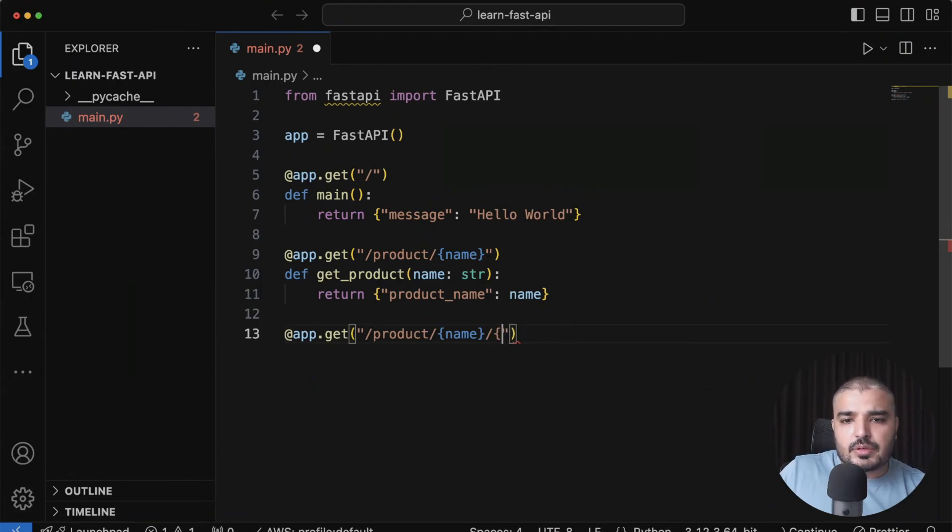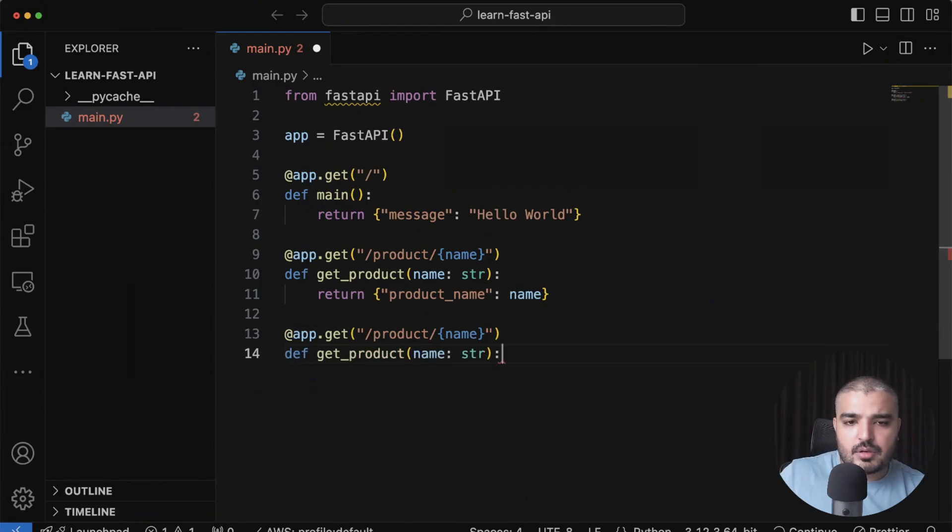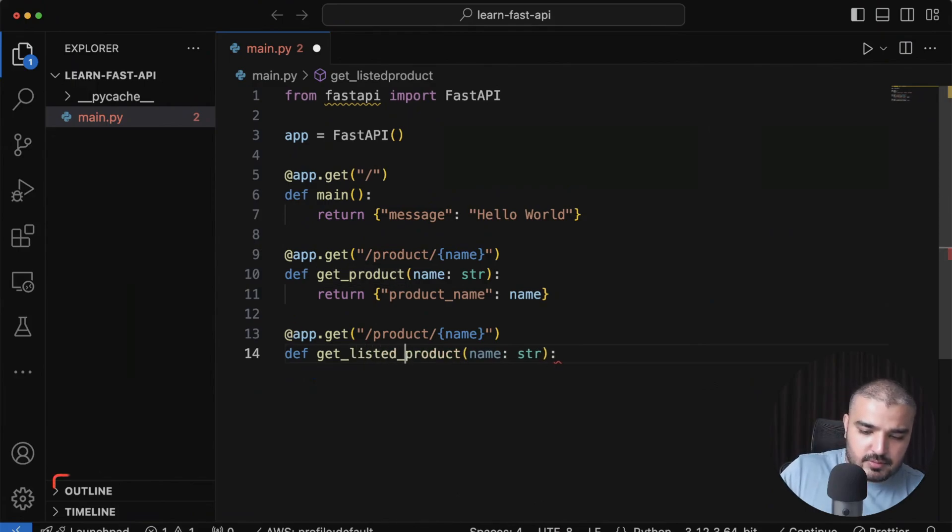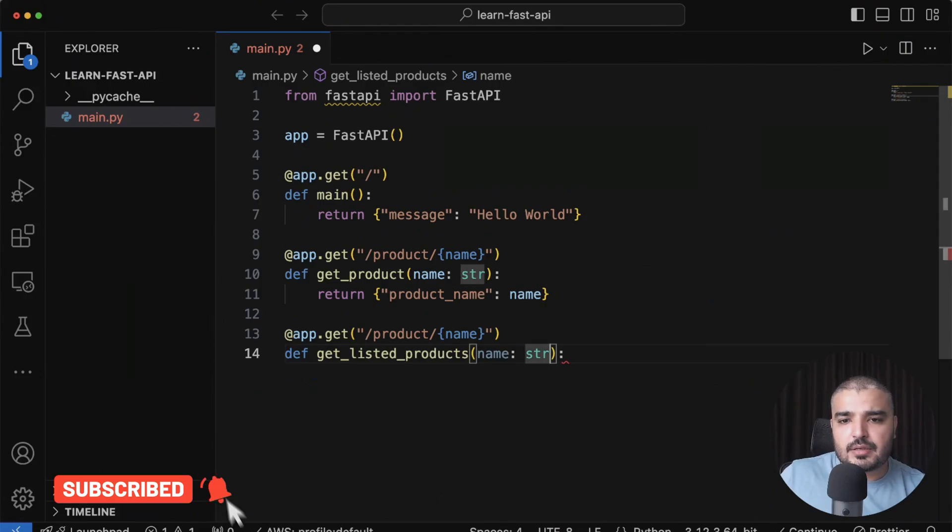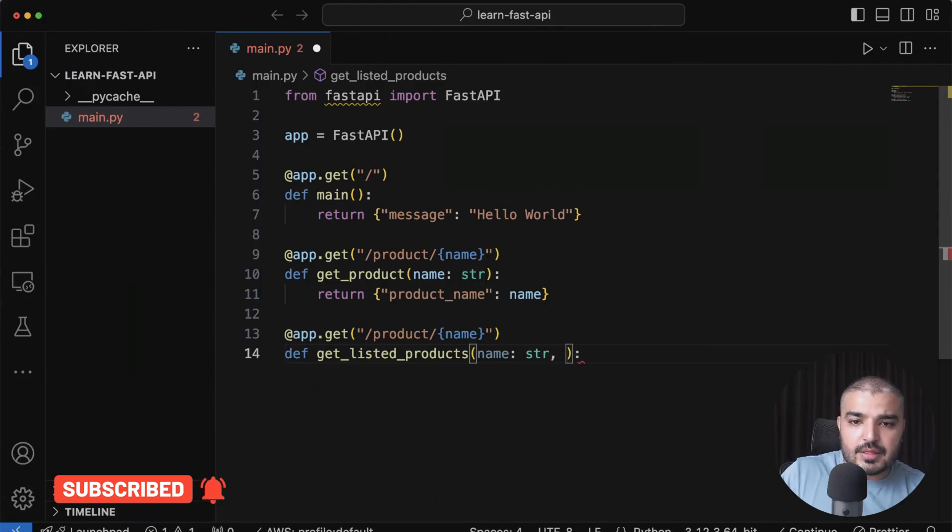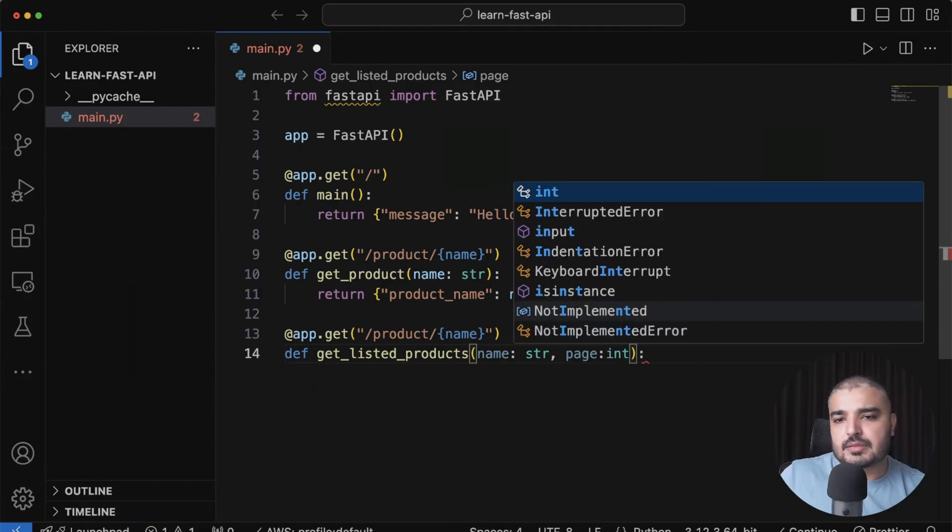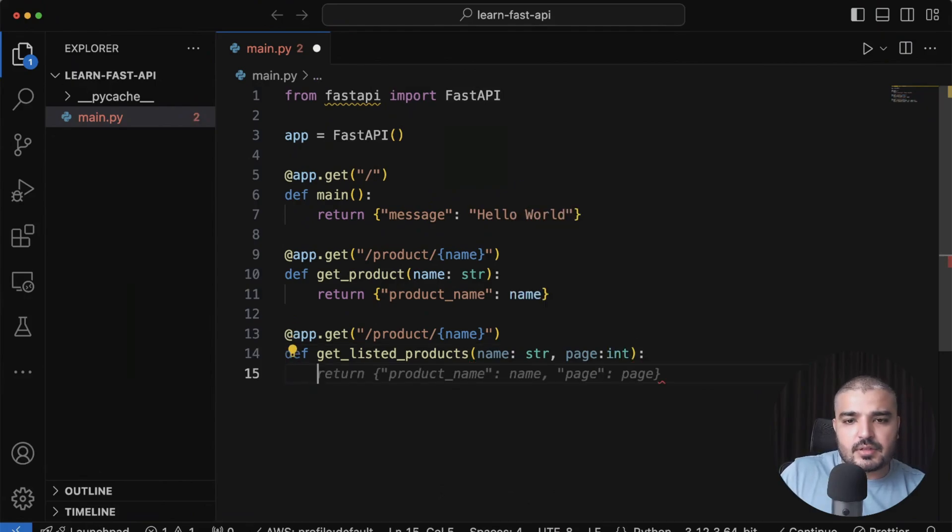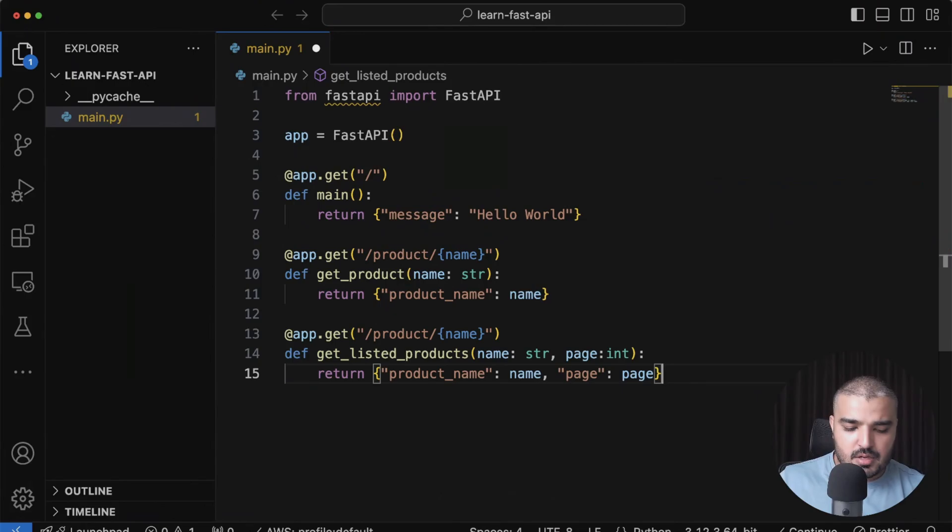I need a method which is get_listed_products. Let's say you have listed products, and I can add my name as a string over here, and then we can add a page variable which happens to be an int. Once that is done, I can return the page and the product name as a JSON format, which is kind of cool.